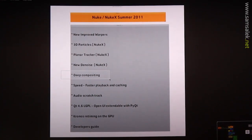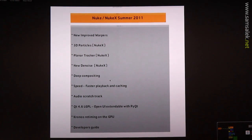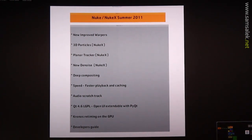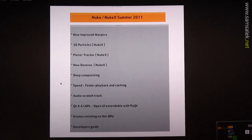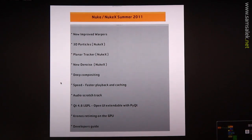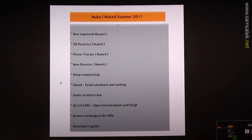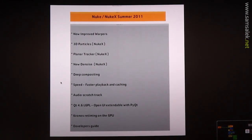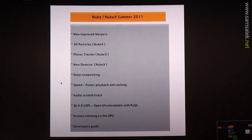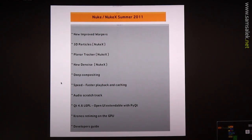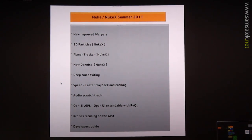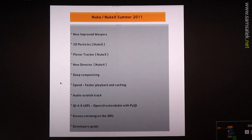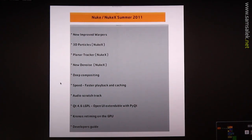Deep compositing. The latest and greatest thing in deep compositing, I'll show you a bit of that. Speed, we're working on faster playback and more caching. So stuff like we've unified the disk cache and the viewer cache. So whatever you use in the viewer will be usable by the disk cache.